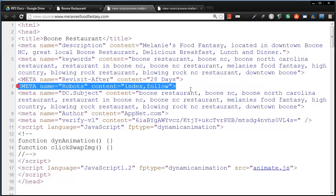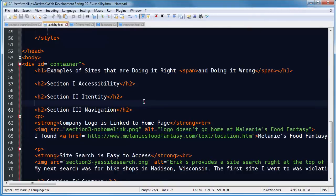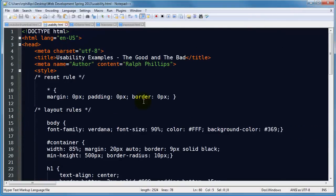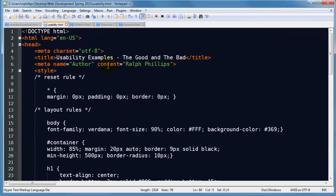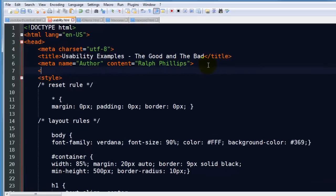But anyway, back to this meta robots, index and follow. So what I'm going to do here, I've got an HTML page set up here. That's for something else I was doing. But let me just go ahead and point out a couple variations.